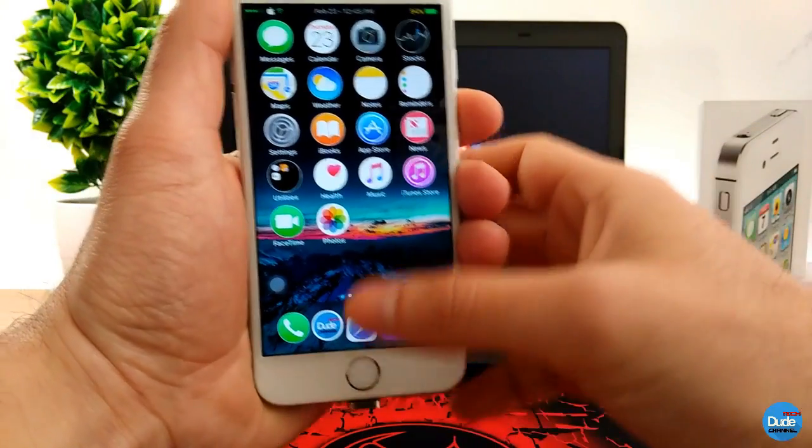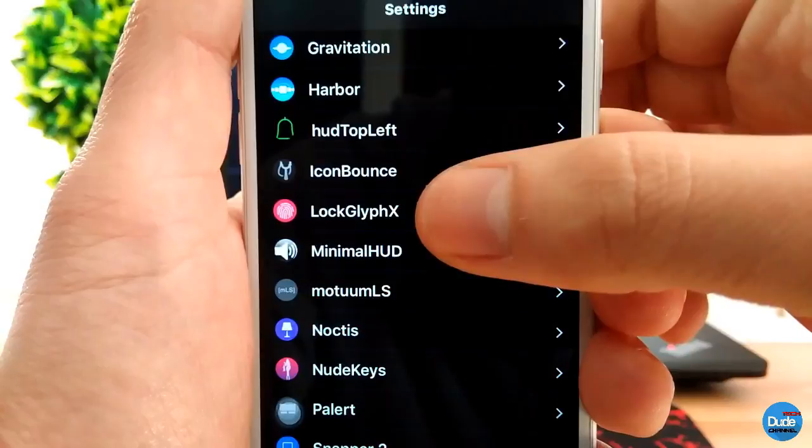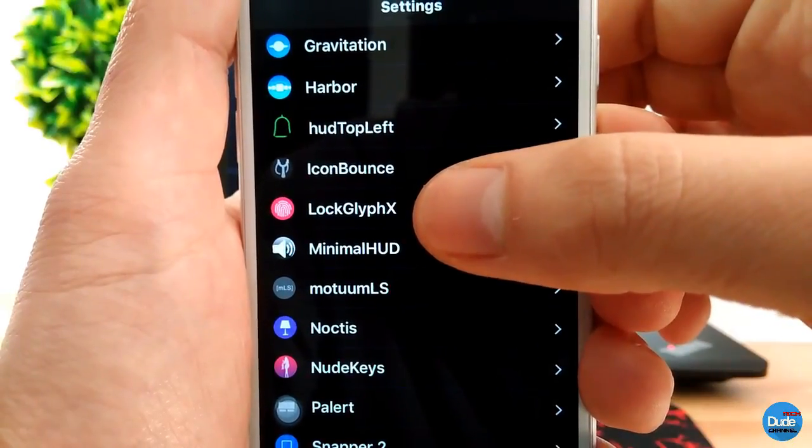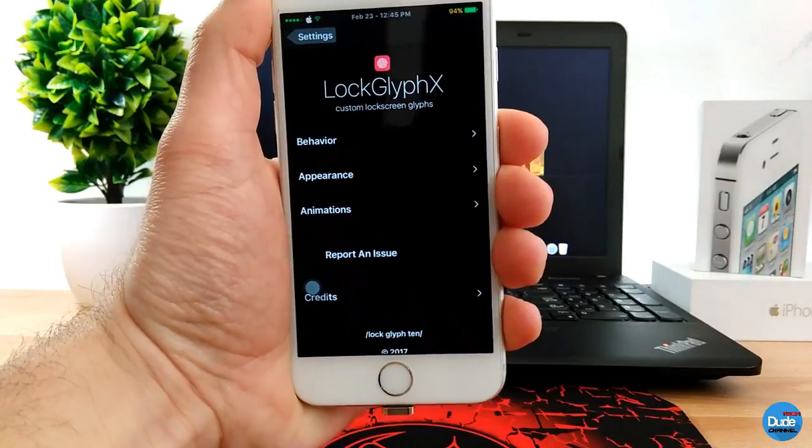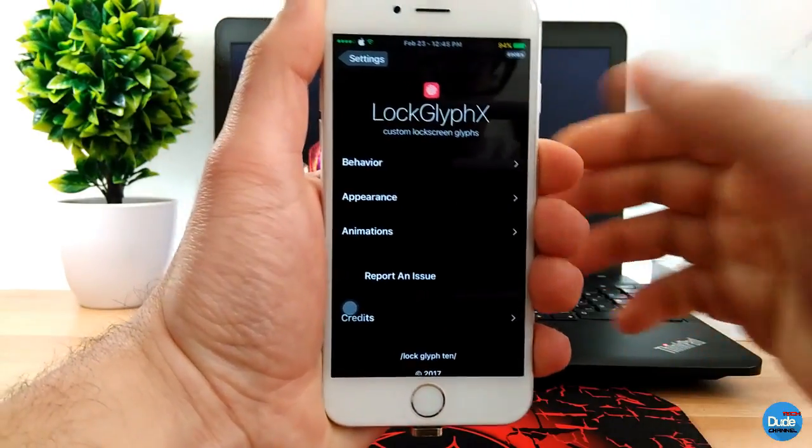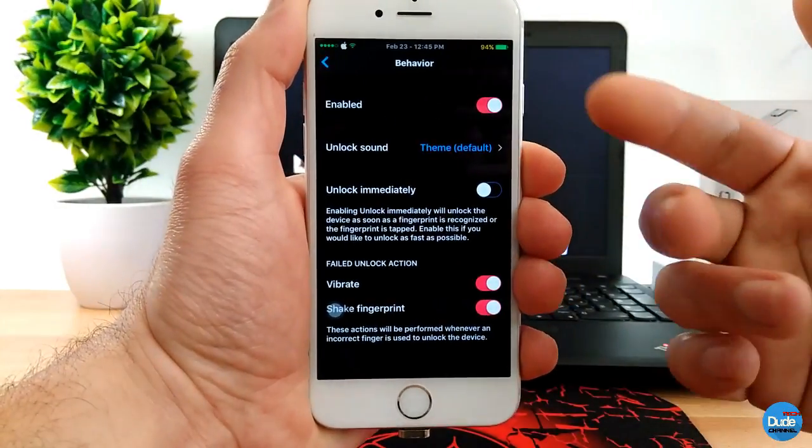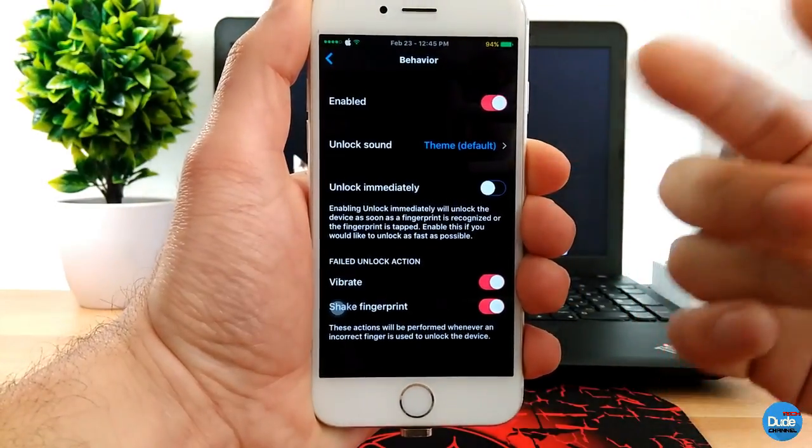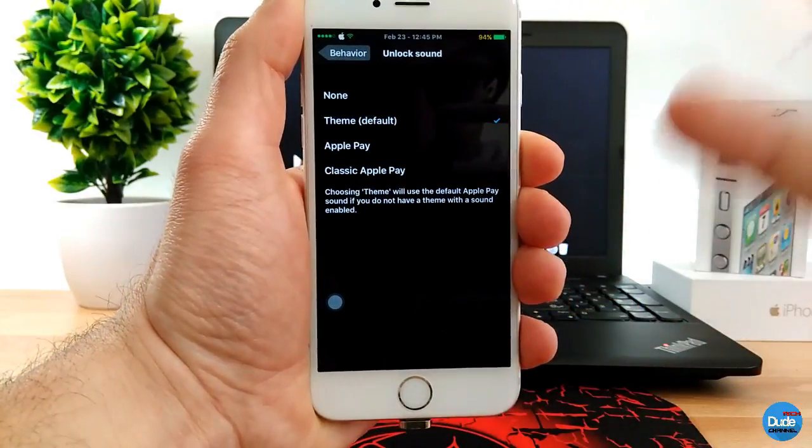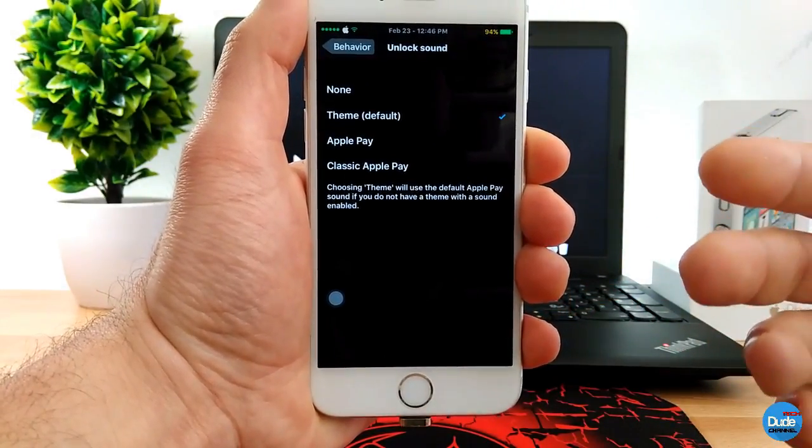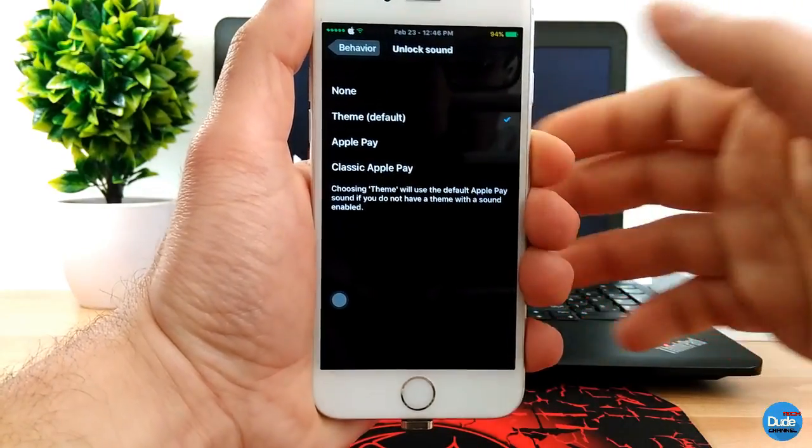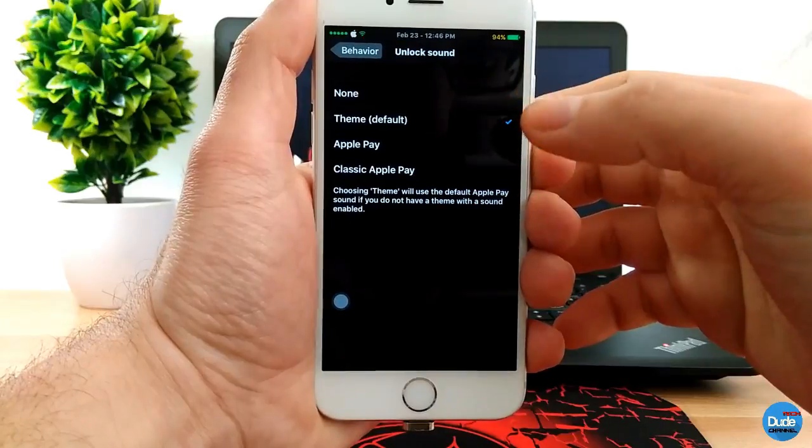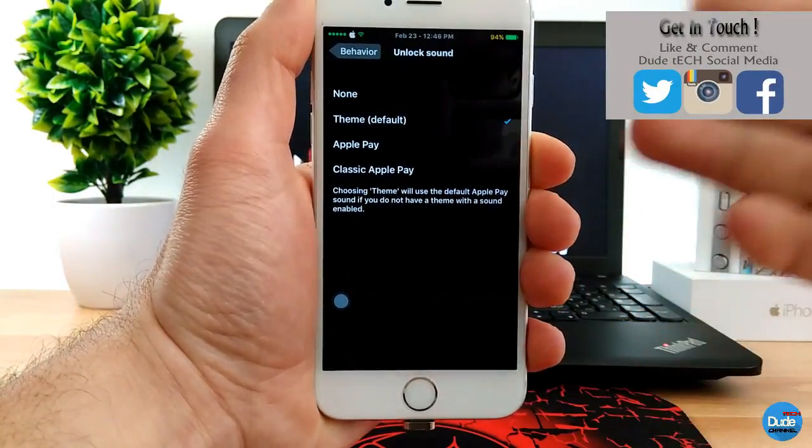If we jump to the settings right now, as you guys can see, this is the new name which is going to be available for iOS 10. Tap on it, and then this is the Lock Glyph X. It's giving you more than options here. If you want to jump here, the first thing that you need to do is just enable the button here, and then the unlock sound. It's going to give you two, the last seven six seven hours it just got released with a new one. So this is the classic Apple Pay, and then this is the Apple Pay, and this is the default theme which is going to be here.